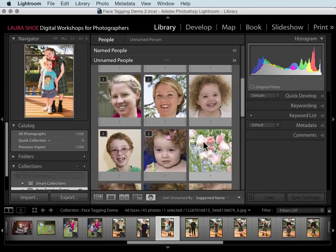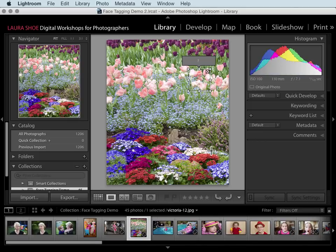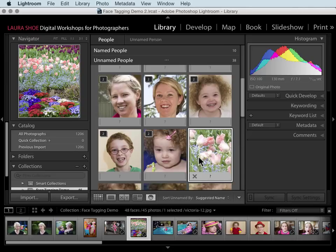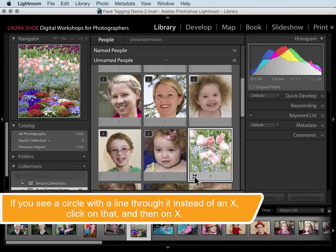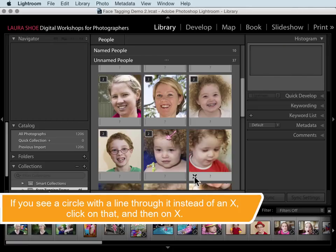Occasionally you'll come across a face that clearly is not a face. If I double-click on it to see it in loop view, we see the face region that Lightroom has detected in this photo. I'll go back to people view and click the X to remove that face region from that photo so that Lightroom never considers it a face again.